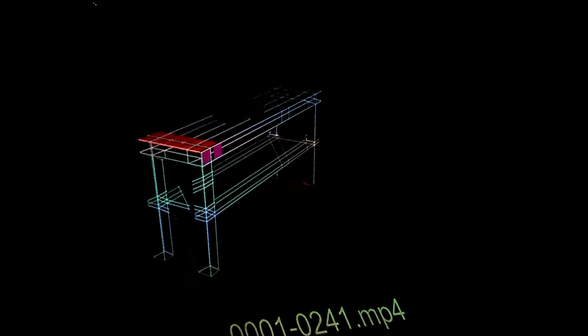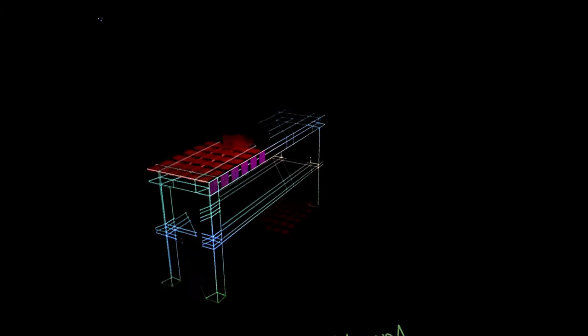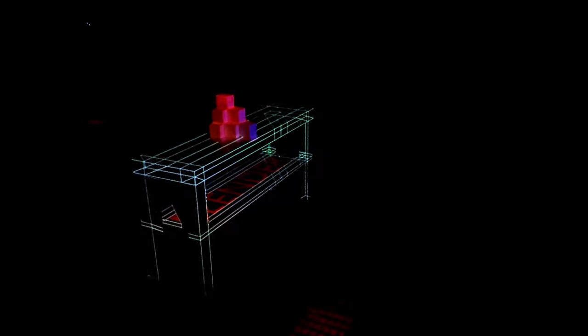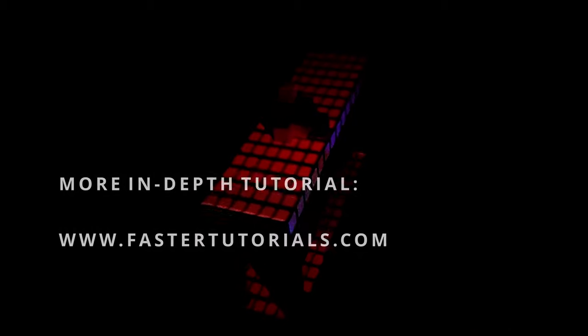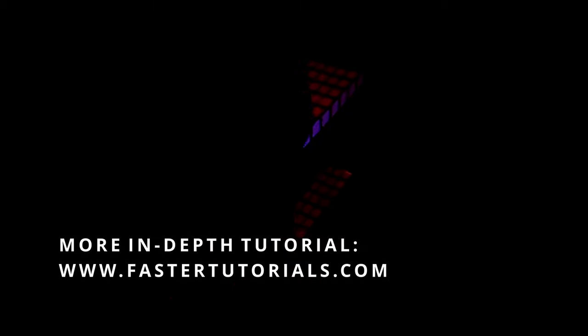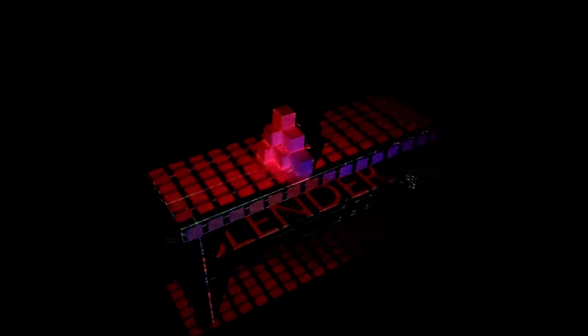When we are ready, we should simply render the animation to a video file that we can then play in the projector. Here is our final result filmed with a mobile phone. If you want to see a more in-depth version of this video, please visit FasterTutorials.com. Thanks for watching and see you next time on OneMinuteVideoTutorials.com.